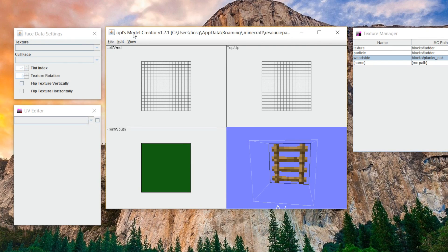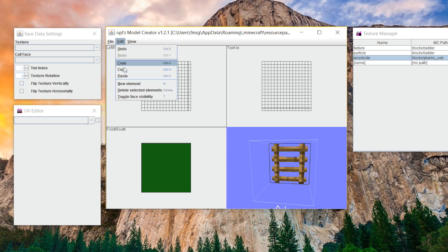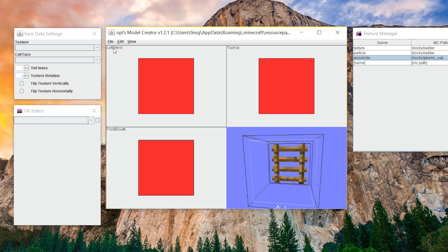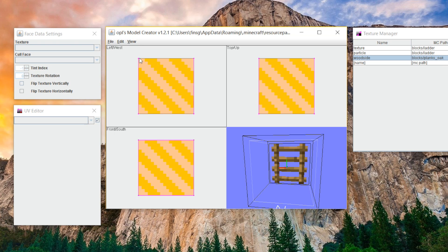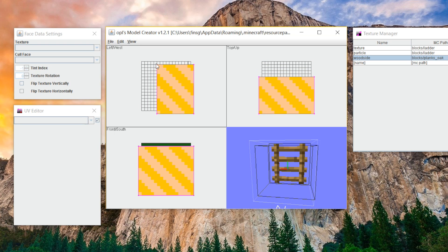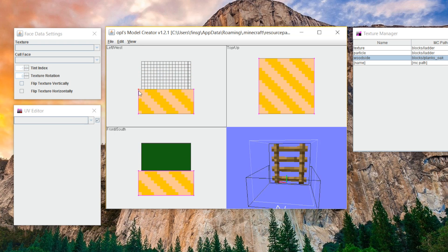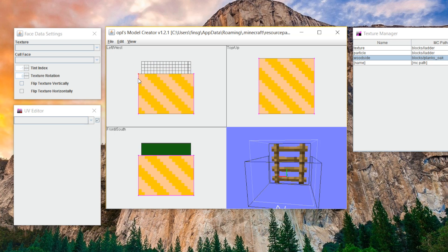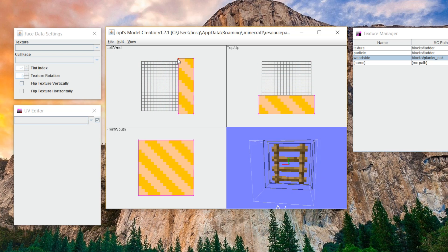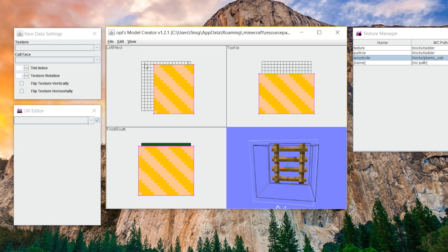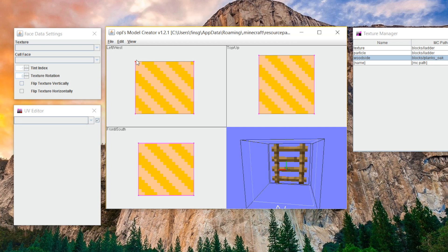But now that we have that texture added in there, let's create a new shape. Click on edit and click new element. You can also just click N on your keyboard if you want to. And this is going to create a huge new shape. Now, each of these little sections is a side. This is left slash west. This is top slash up. And this is front slash south. So if I start dragging it around, you'll see how that affects all the different sides. If I drag it down, as you'll see, it affects the front or the south side. And if I drag it sideways, you can see it affects the top slash up.